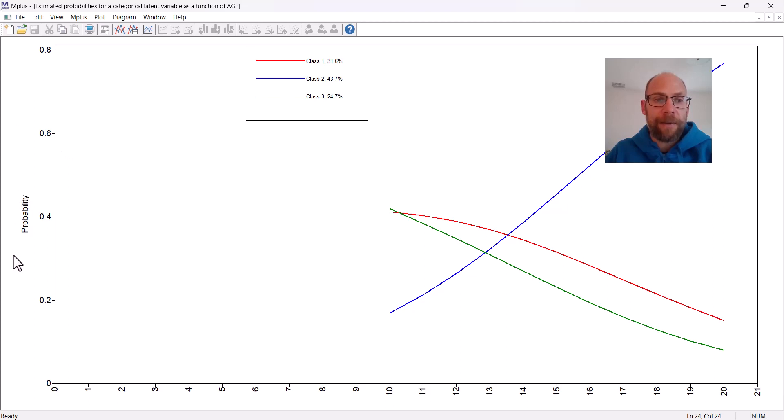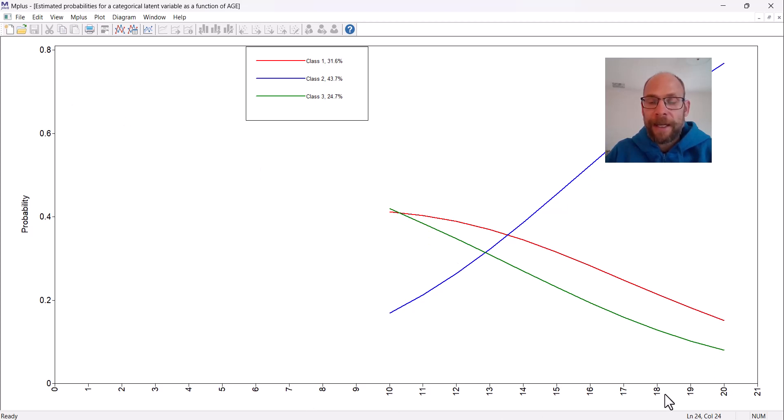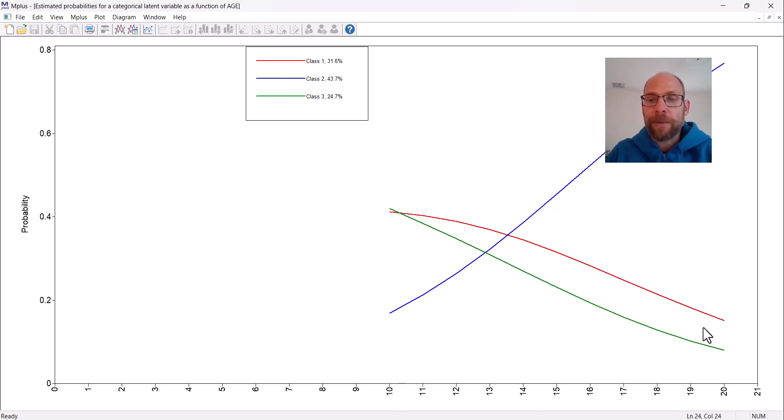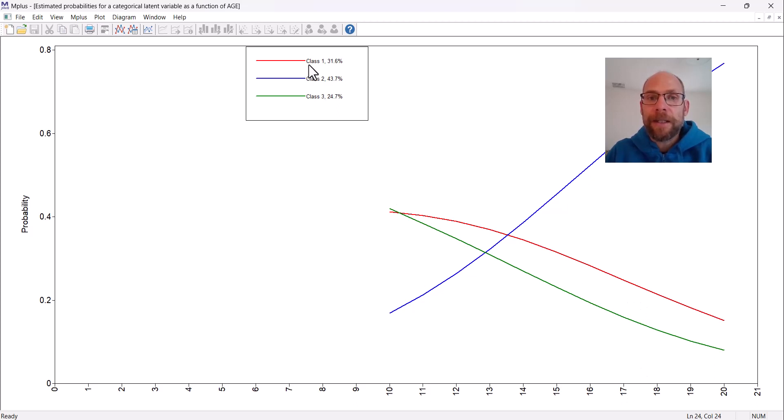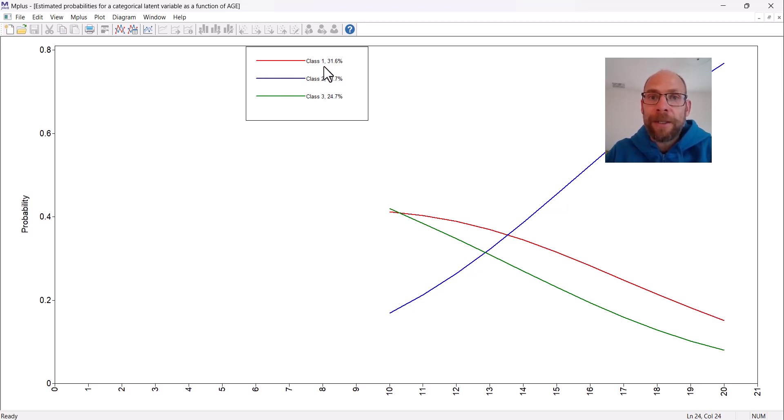You can see that on the y-axis you have the probability from 0 to 0.8 in this case, and then on the x-axis you have the values of age which begin at 10 and end at 20. So that was the observed age range here in this sample.